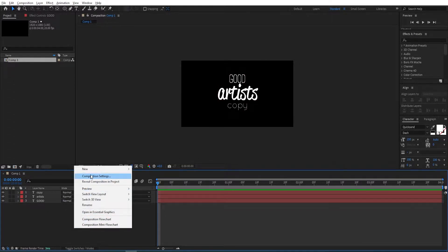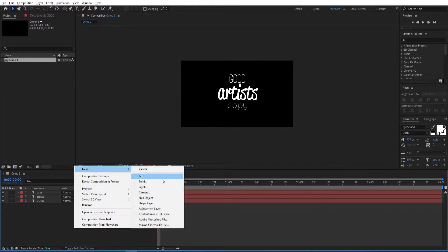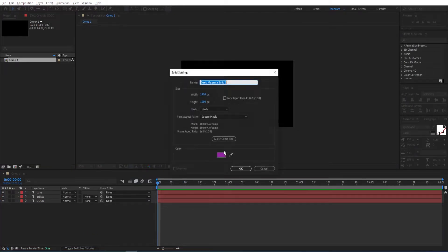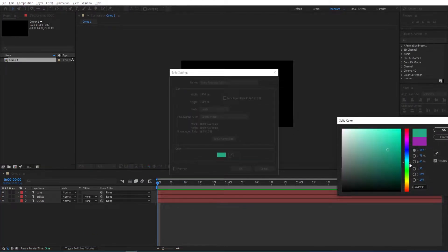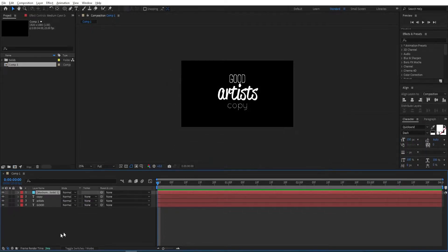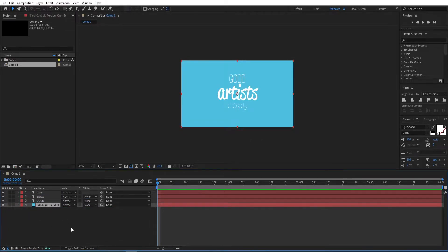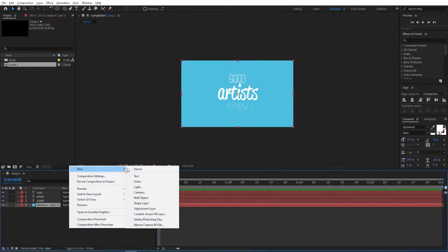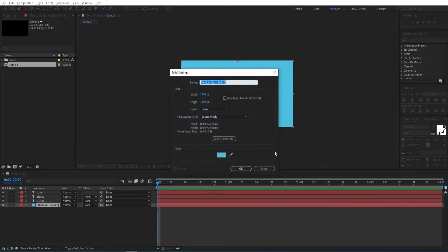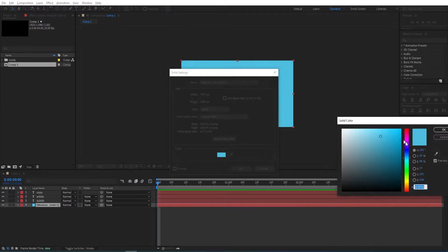Right-click, go to New, create a solid, and give it a color. Click OK and move it down. Now do the same — right-click, New, Solid — and give it another color.